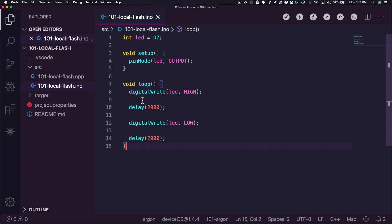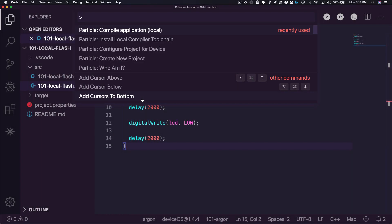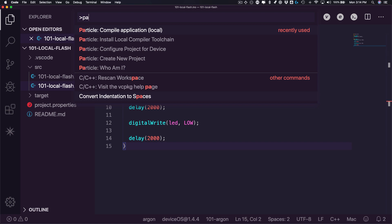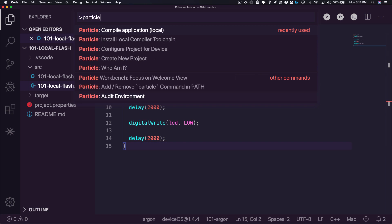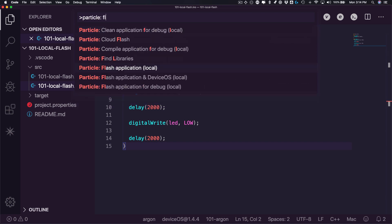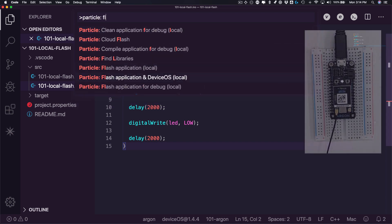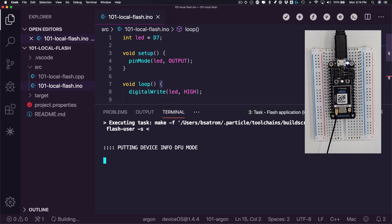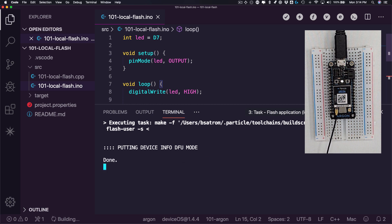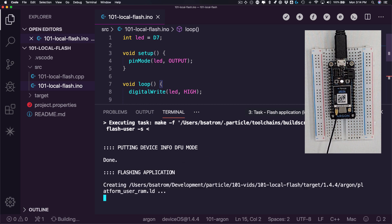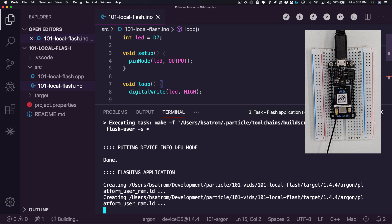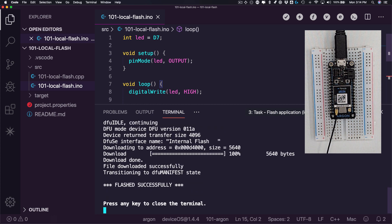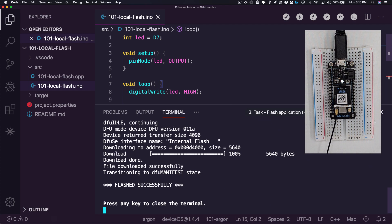Once you're ready to flash, select the Flash Application Local option. First, Workbench will put your device into Device Firmware Update, or DFU mode, at which point the RGB LED will start flashing yellow. Then, Workbench will compile a firmware binary and transfer it to your device over USB. Once complete, the device will reboot, reconnect, and start running your firmware.